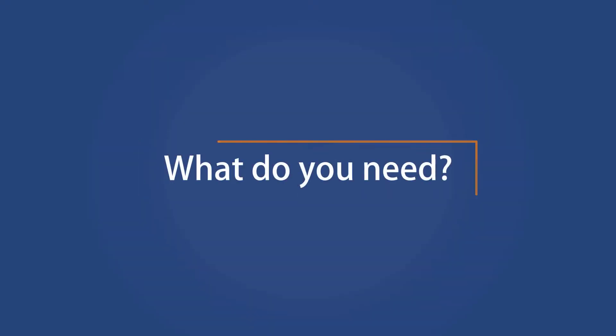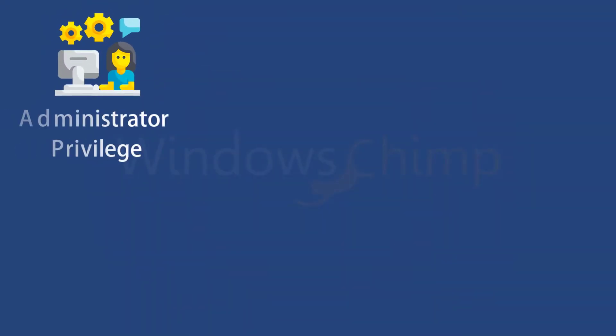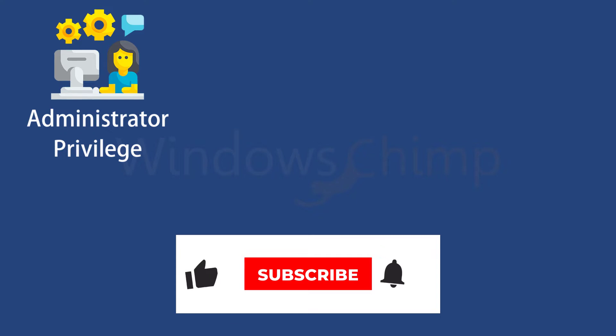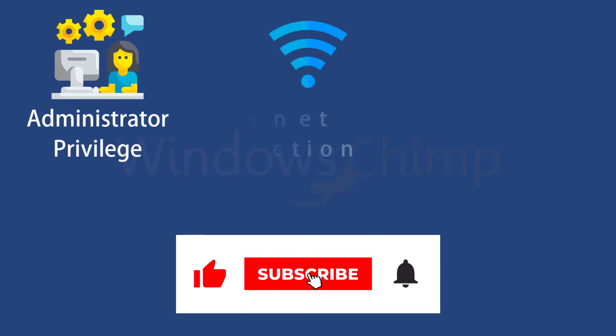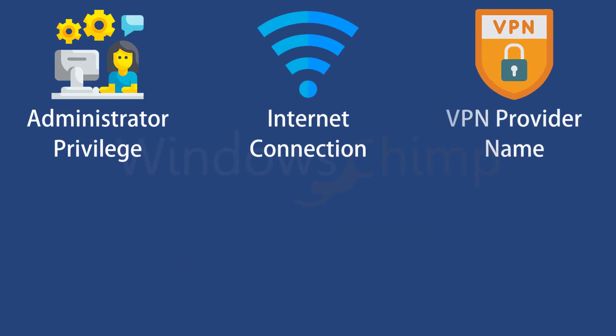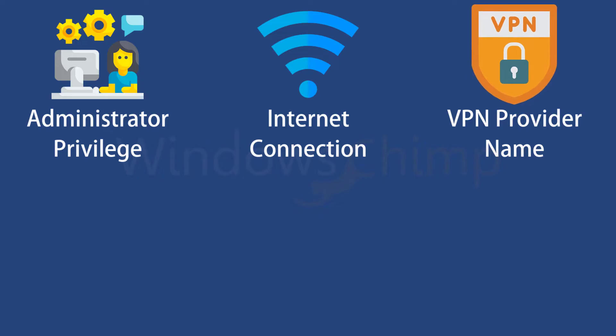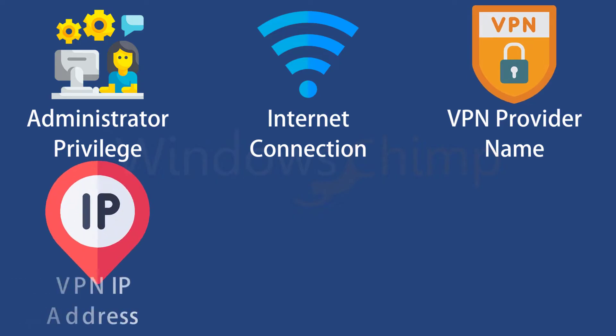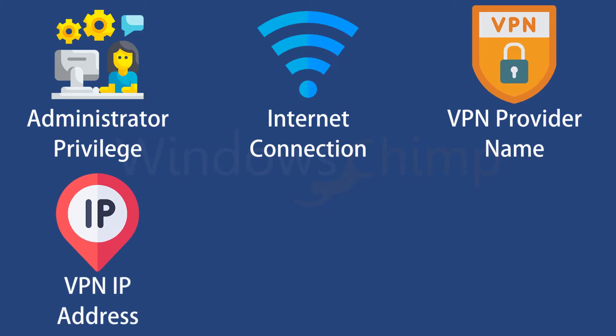What do you need? You will need a Windows 11 PC with administrator privilege, an active internet connection, the name of your VPN provider, and the IP address of the VPN server that you want to connect to.